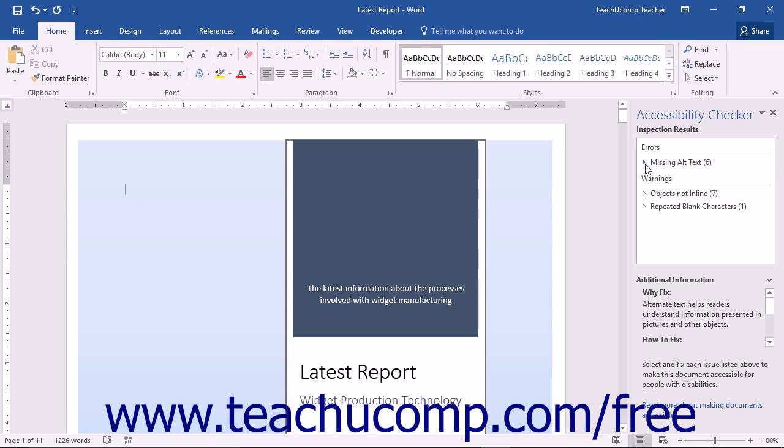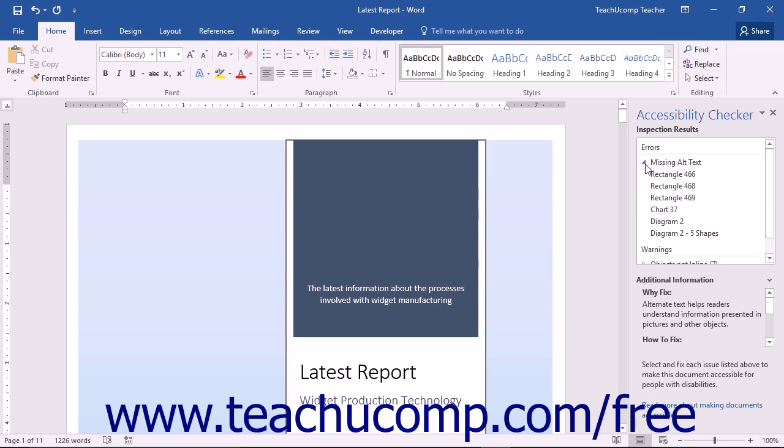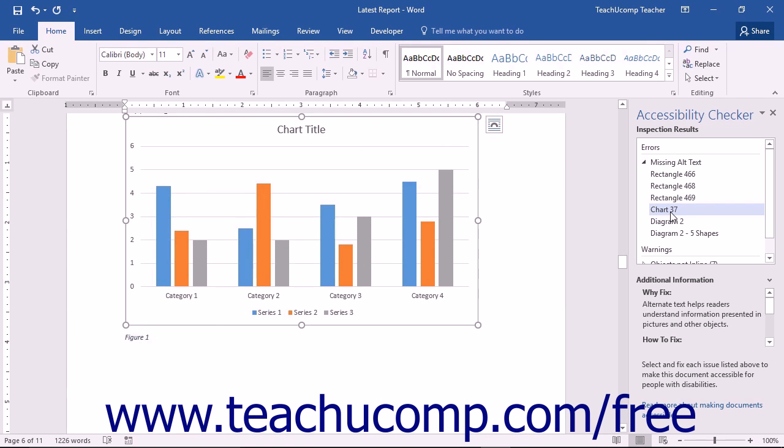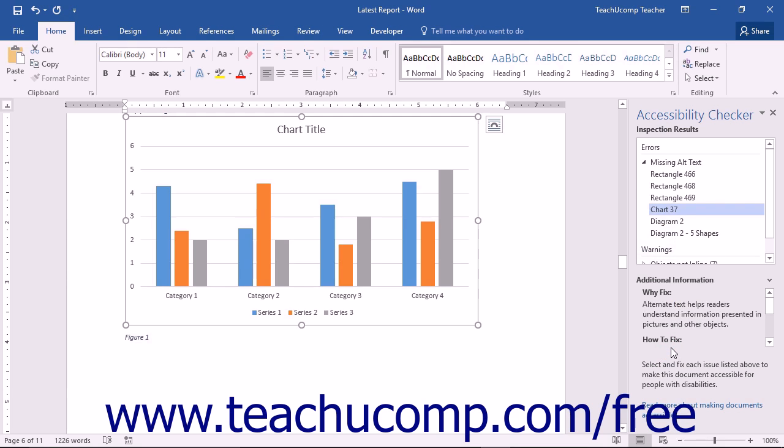You can click any collapsible and expandable issues shown to see the specific items causing that issue in the document. You can then click an item to select it in the document so you can correct it. For each item selected, you can see what to fix and how to fix it in the Why Fix and How to Fix sections shown in the Additional Information list at the bottom of the task pane.